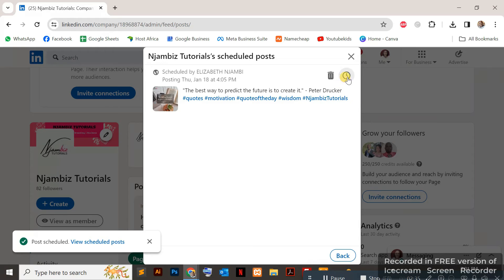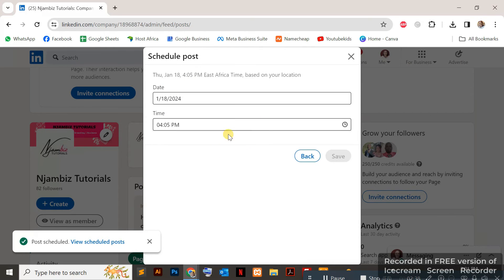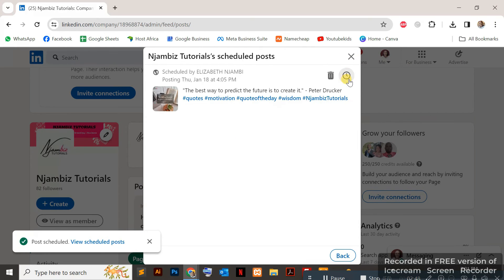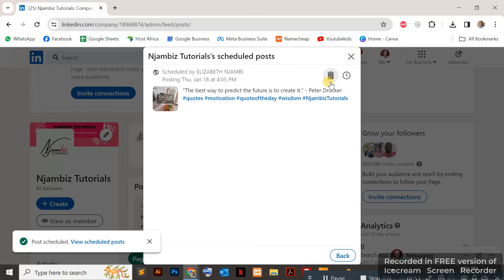You can click on the clock icon again to reschedule, change the time and date. You can click on the clock icon to reschedule, or you can delete it. You're not able to edit the post, but you can delete and reschedule again.